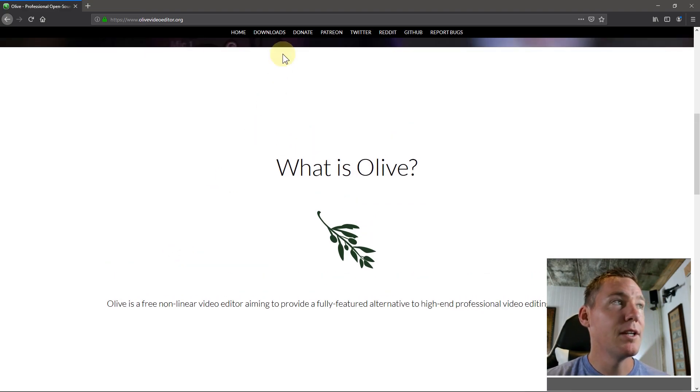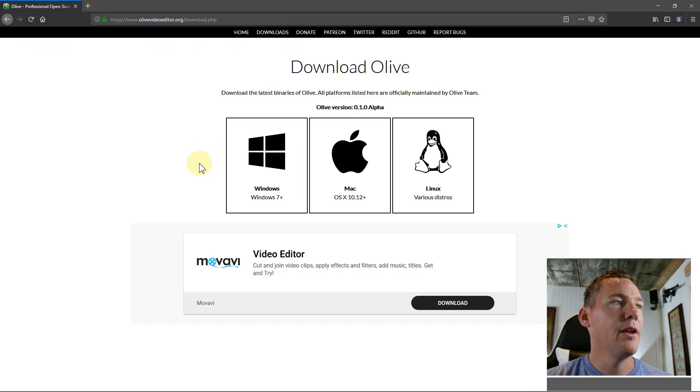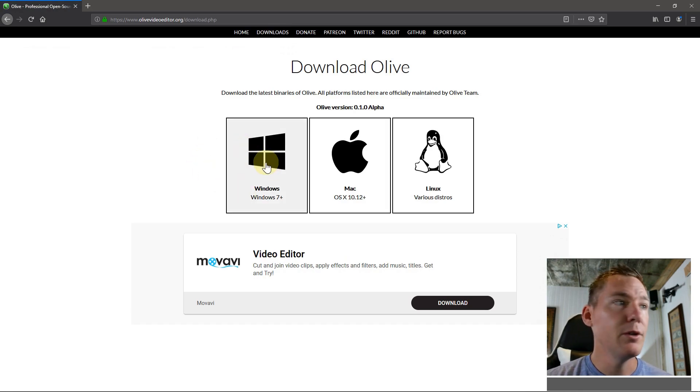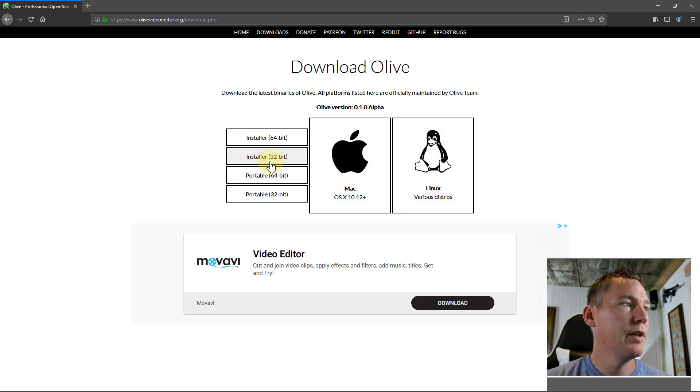But to download, we'll just click here on downloads. I'm going to show you how to download this on Windows. There's also potential to download on Mac and Linux as well. But click on Windows.